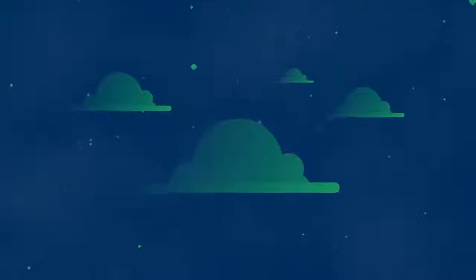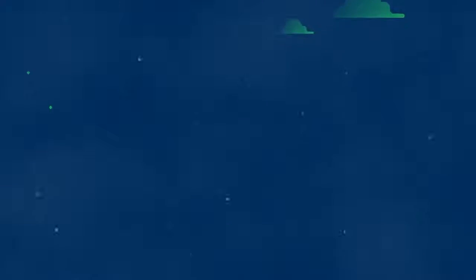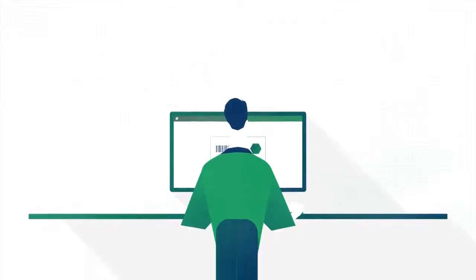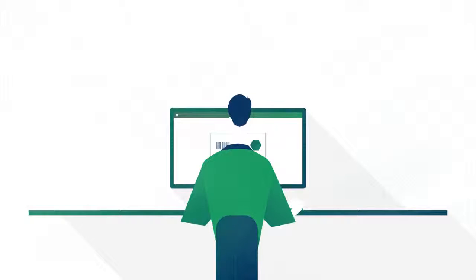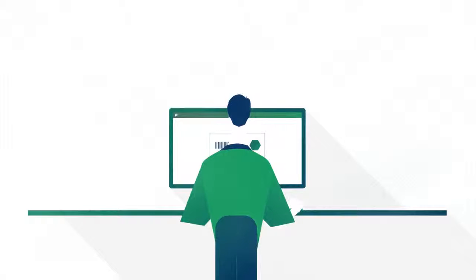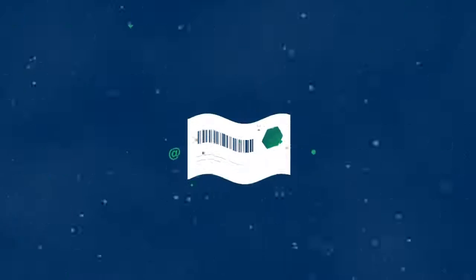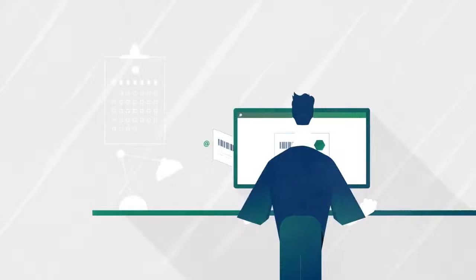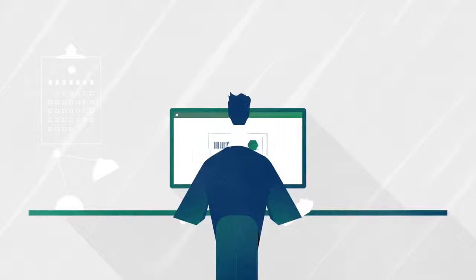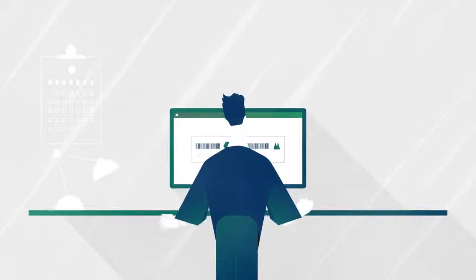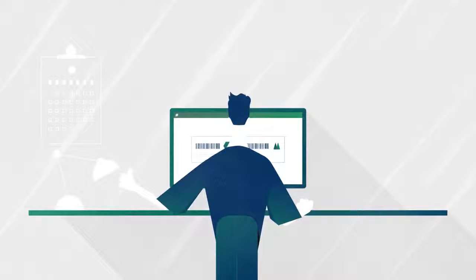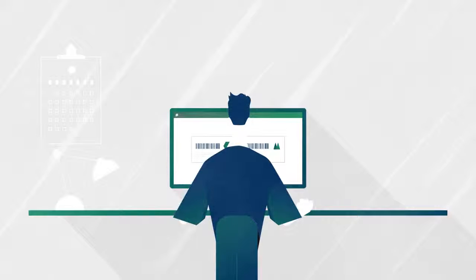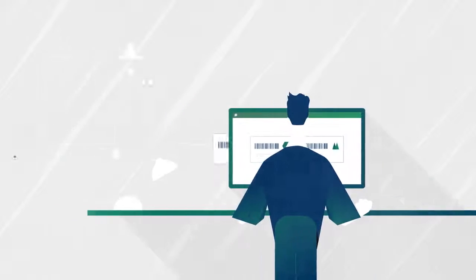The user requests approval for the changes. The system informs the quality control manager about the request by email. The quality control manager reviews the label and approves it, all from within the browser-based Document Management System.